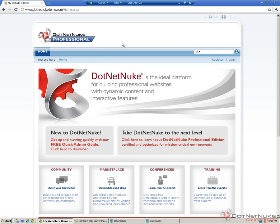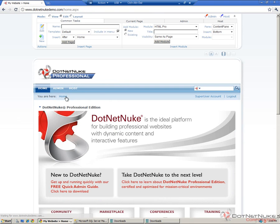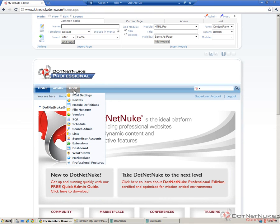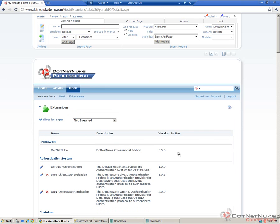In our window here, we have a clean instance of DotNetNuke 5.5.0 Professional. The upgrade process from Community Edition, Professional Edition, or Enterprise Edition is going to be the same. I'm going to log into the website as my host account. If we go to the host extensions page, we can see which version of DotNetNuke we're currently running on. We can see that we're on 5.5.0. Now that we've confirmed the proper version, we're going to perform the backup of the file system.